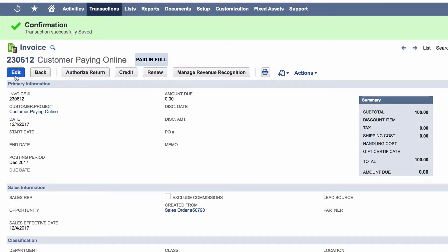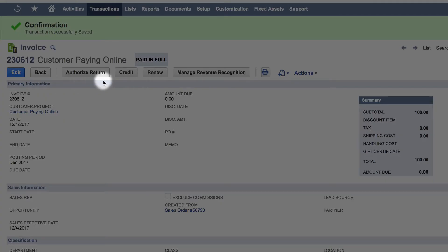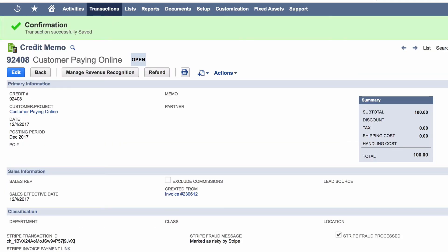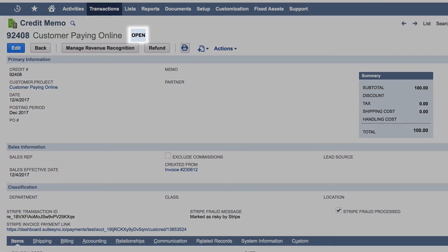If the customer requests a refund, you can issue a refund directly in NetSuite without having to open Stripe. Simply create a credit memo for the amount you would like to refund, and SuiteSync creates a NetSuite customer refund and applies it to the credit memo while simultaneously issuing the refund in Stripe.